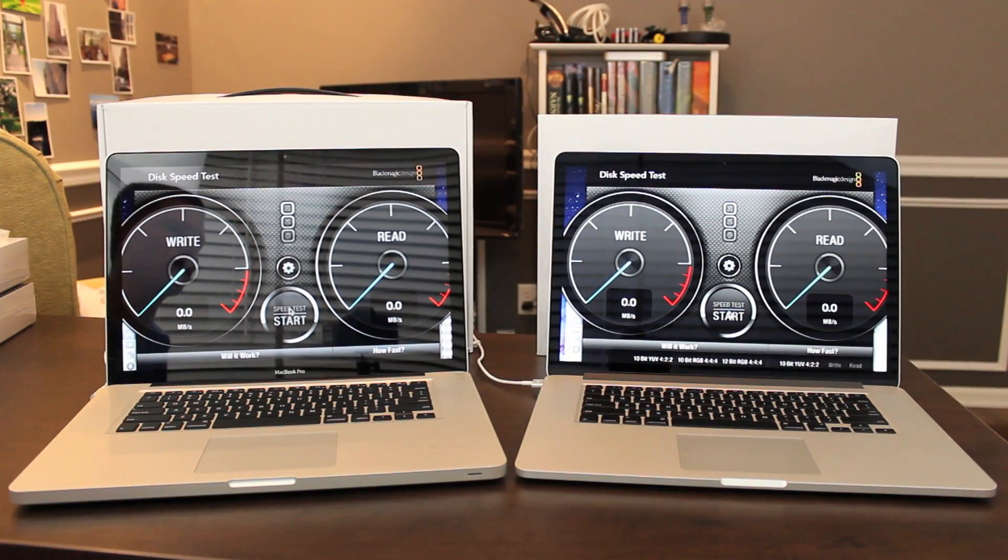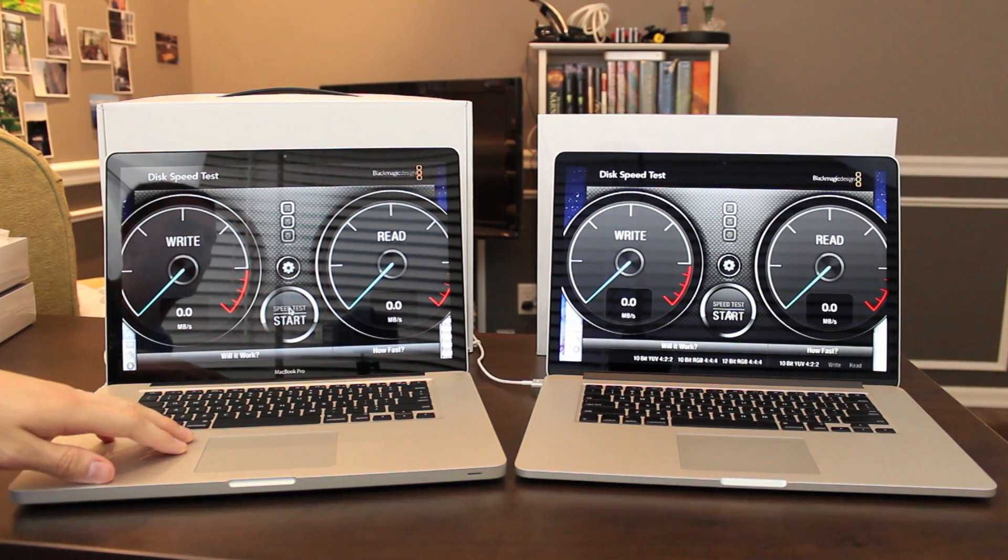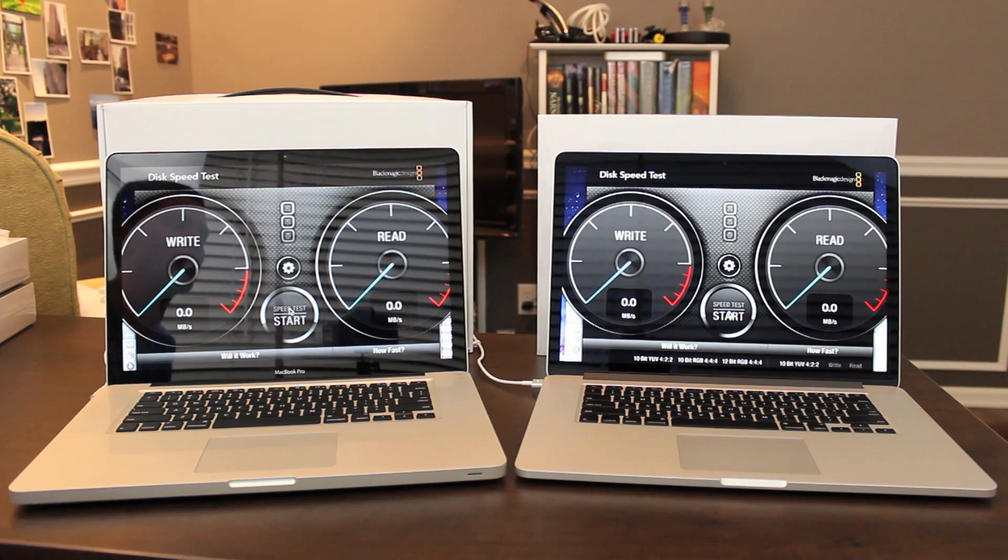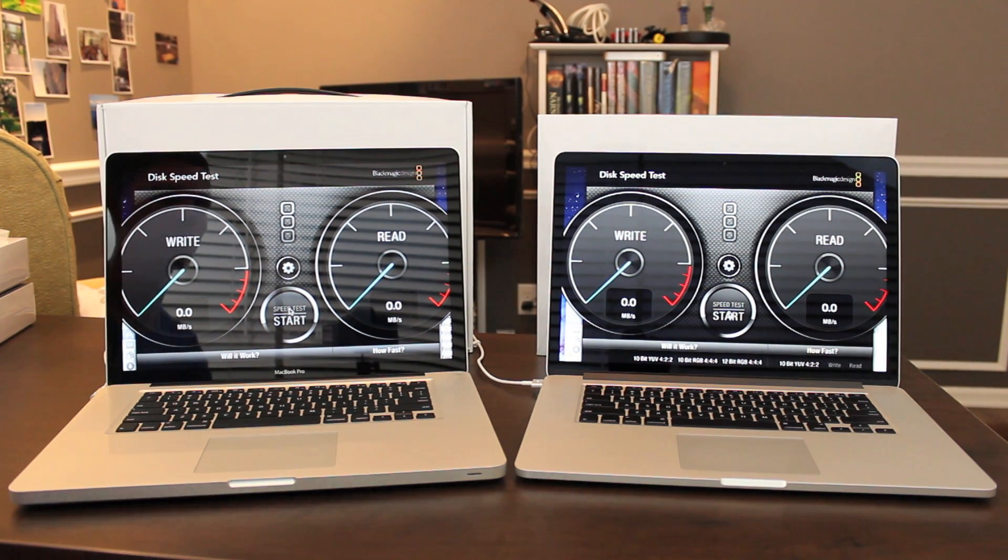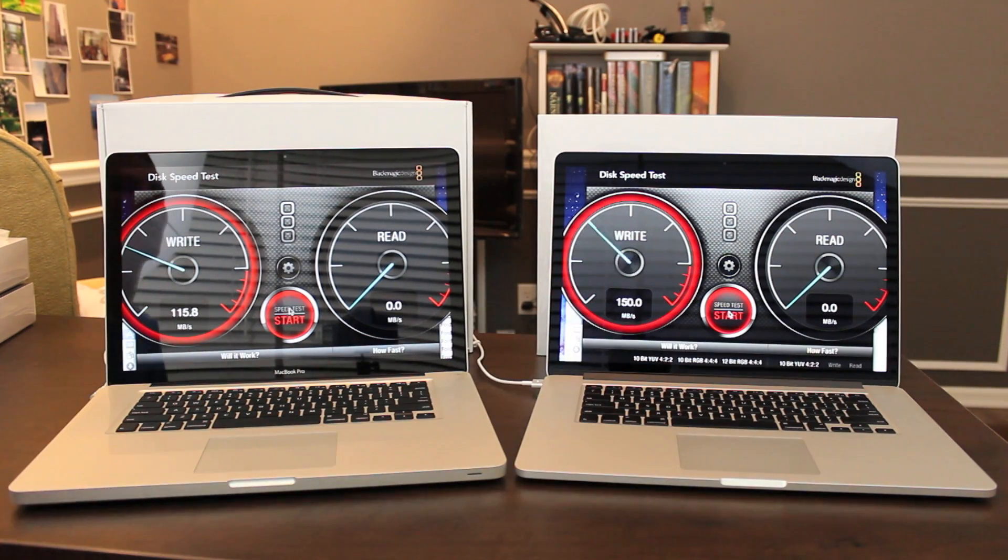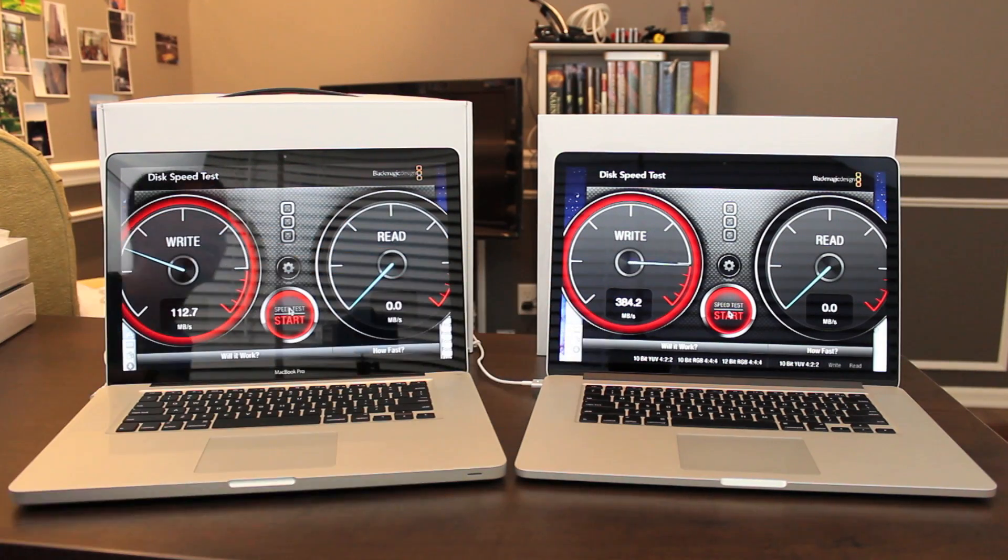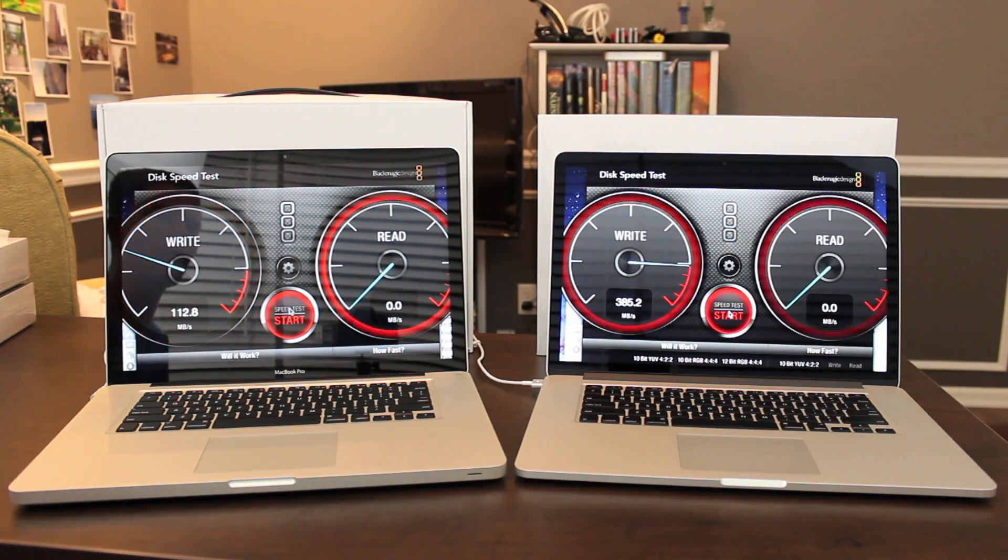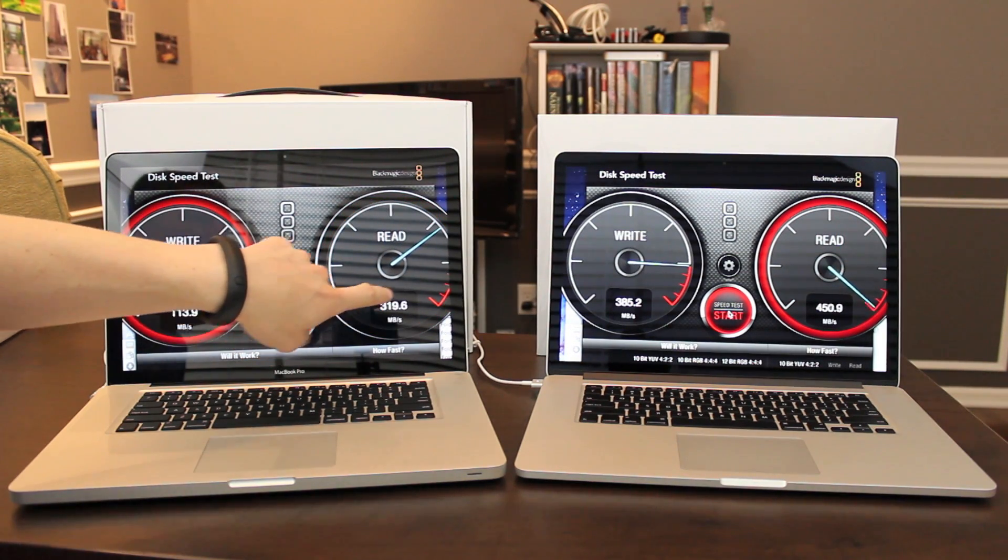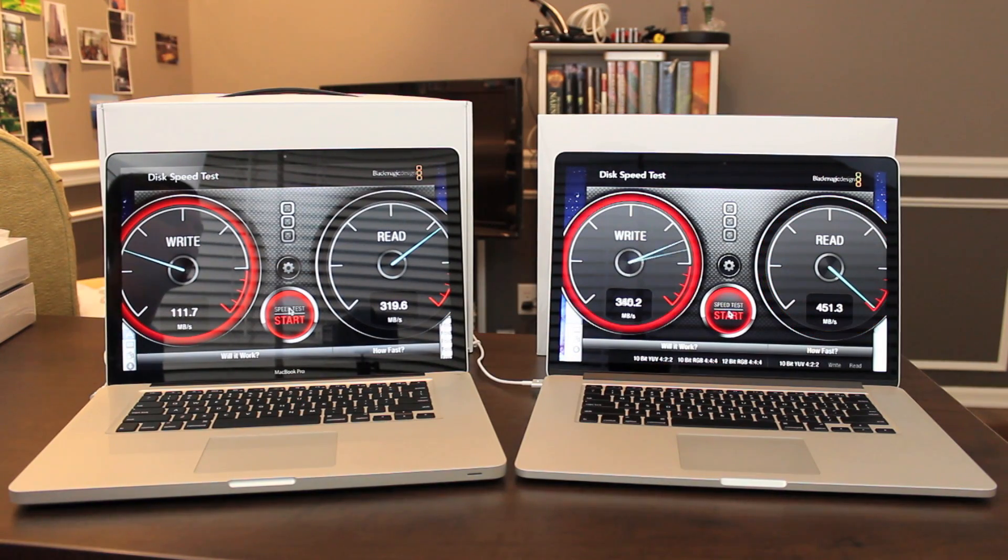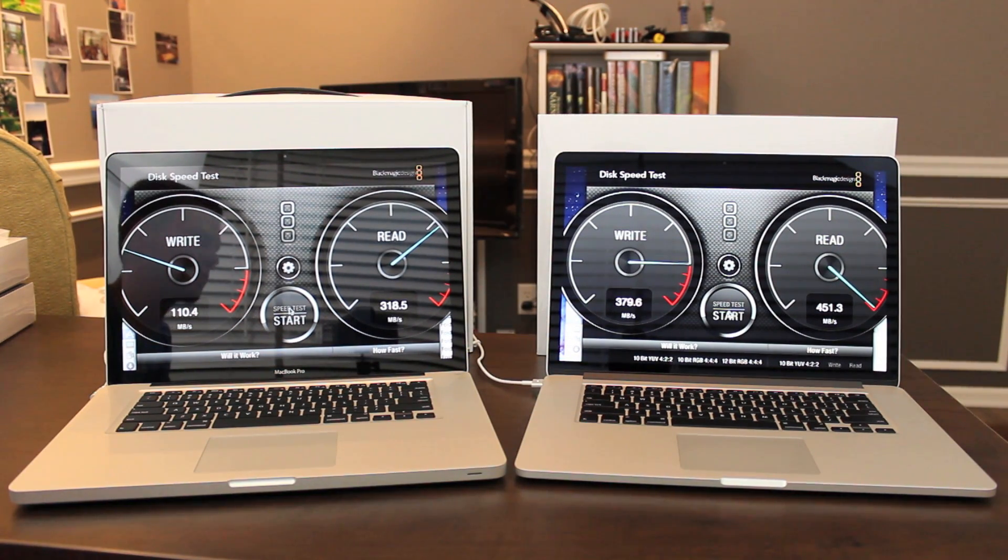Next is the Blackmagic Disk Speed Test. This app is also free on the Apple App Store. Before we start, I want to mention, as a reminder, this model has an upgraded Intel SSD in it, so it's probably got a bit of an advantage over a regular MacBook Pro without an SSD and just a regular hard drive. So keep that in mind. Here we go. Write speeds, 113 on the old model, 384 megabytes per second on the new model. Read speed, 319 on the old model, 451 on the new model, megabytes per second. So Apple wasn't kidding about the flash drives they put in the new Retina MacBook Pros. Very fast. I think users will be pleased.